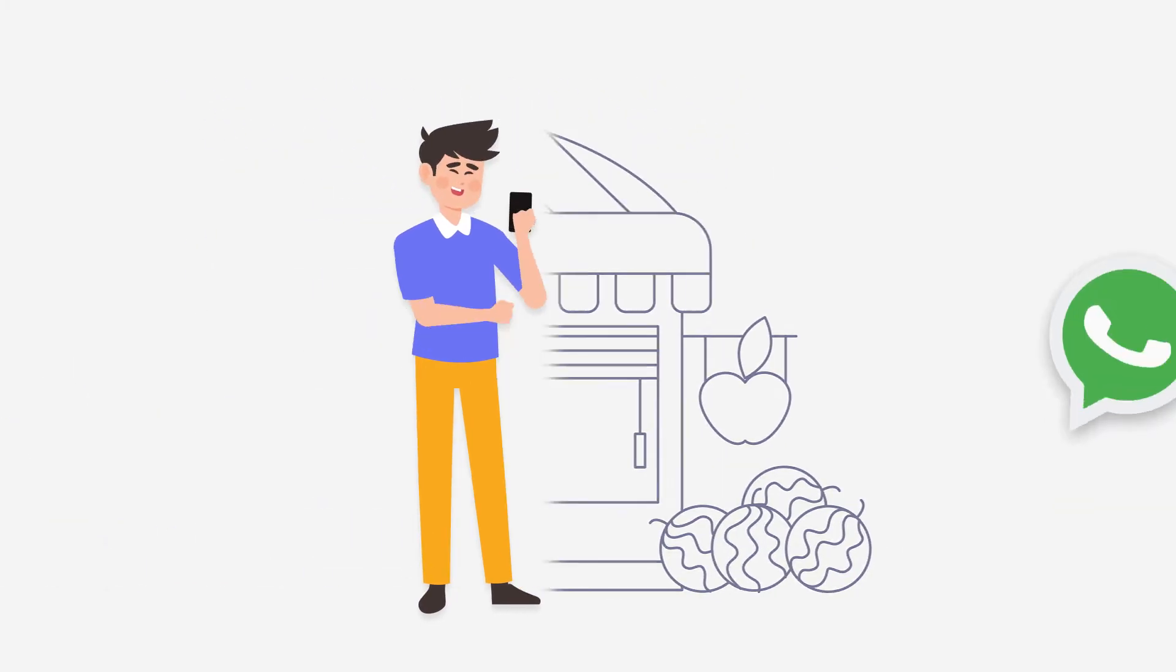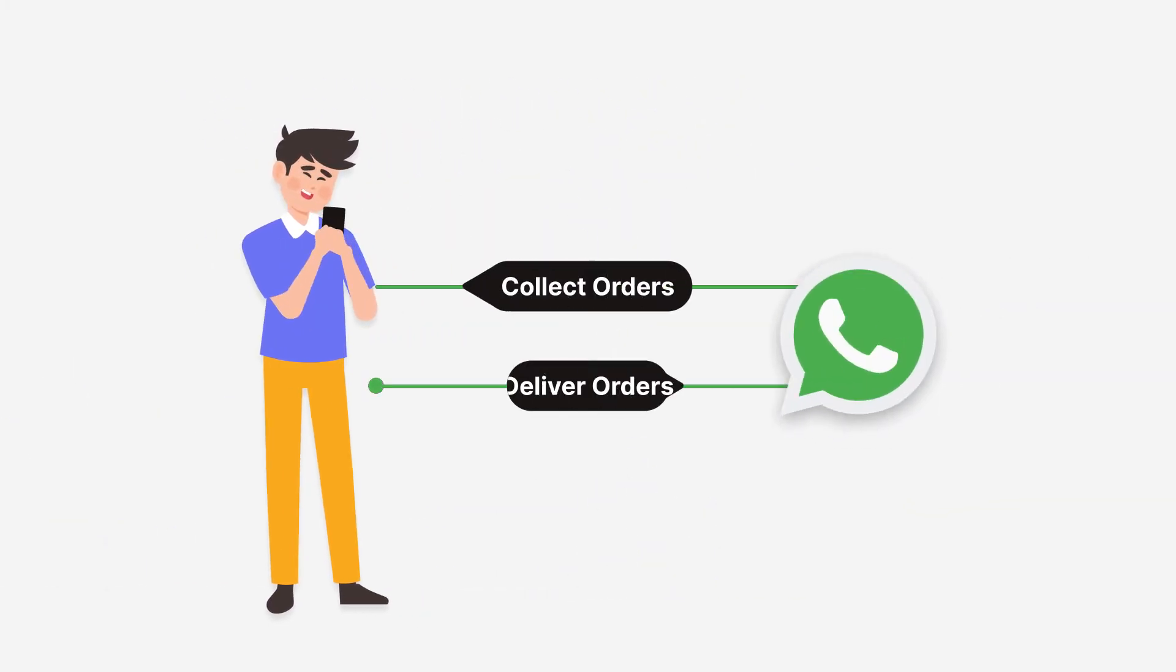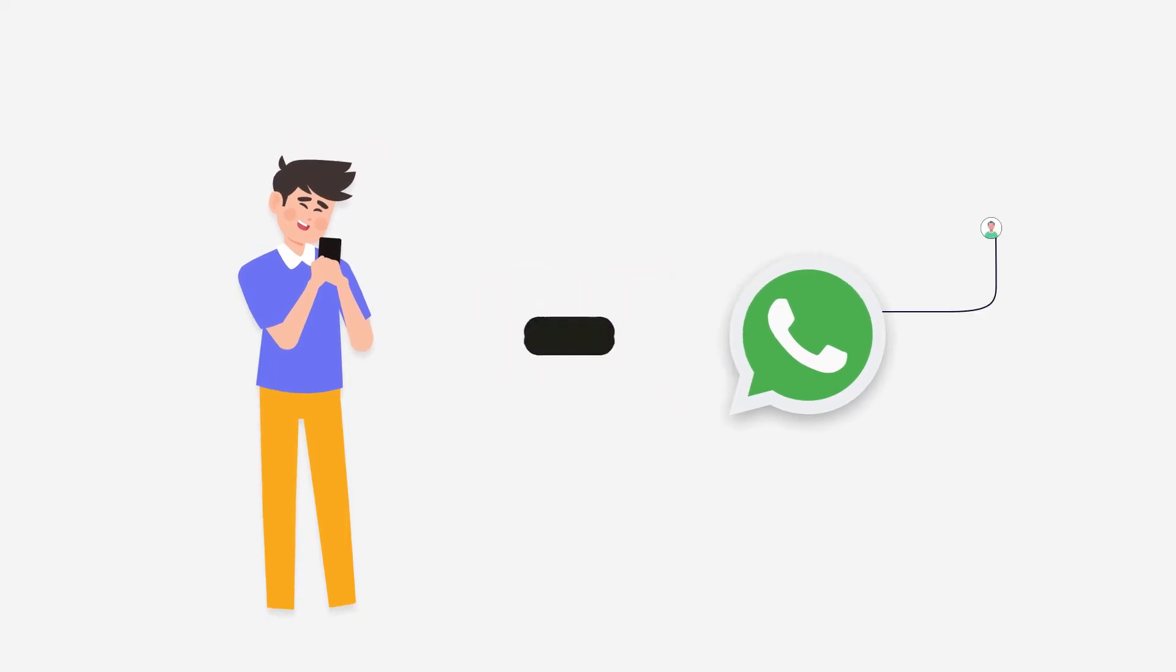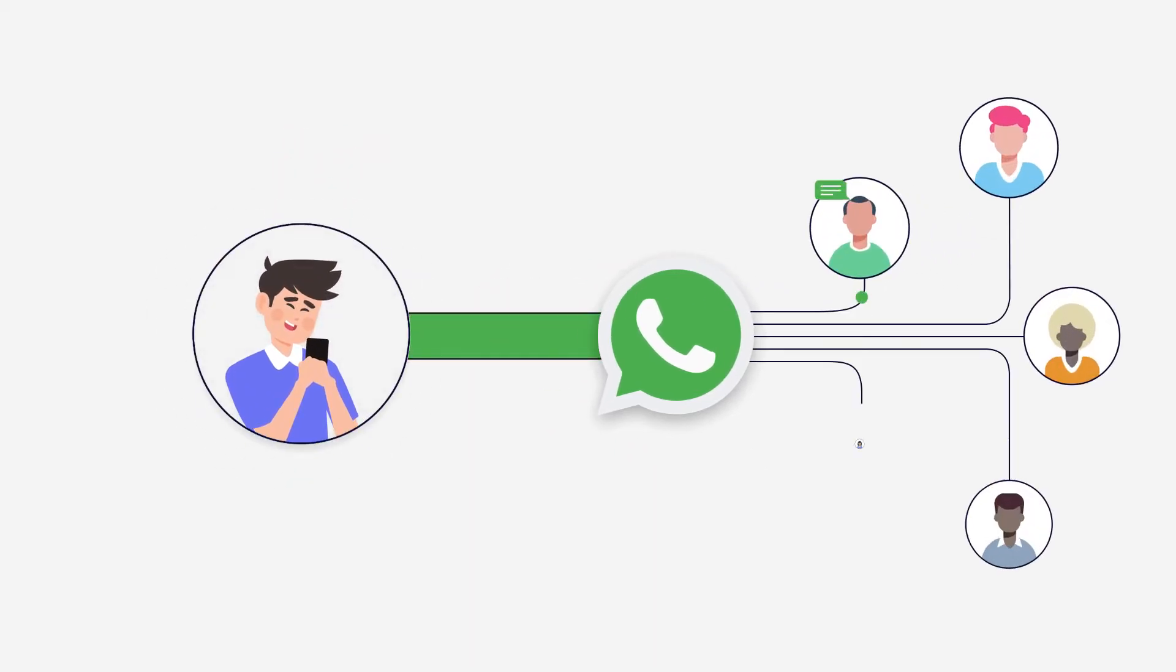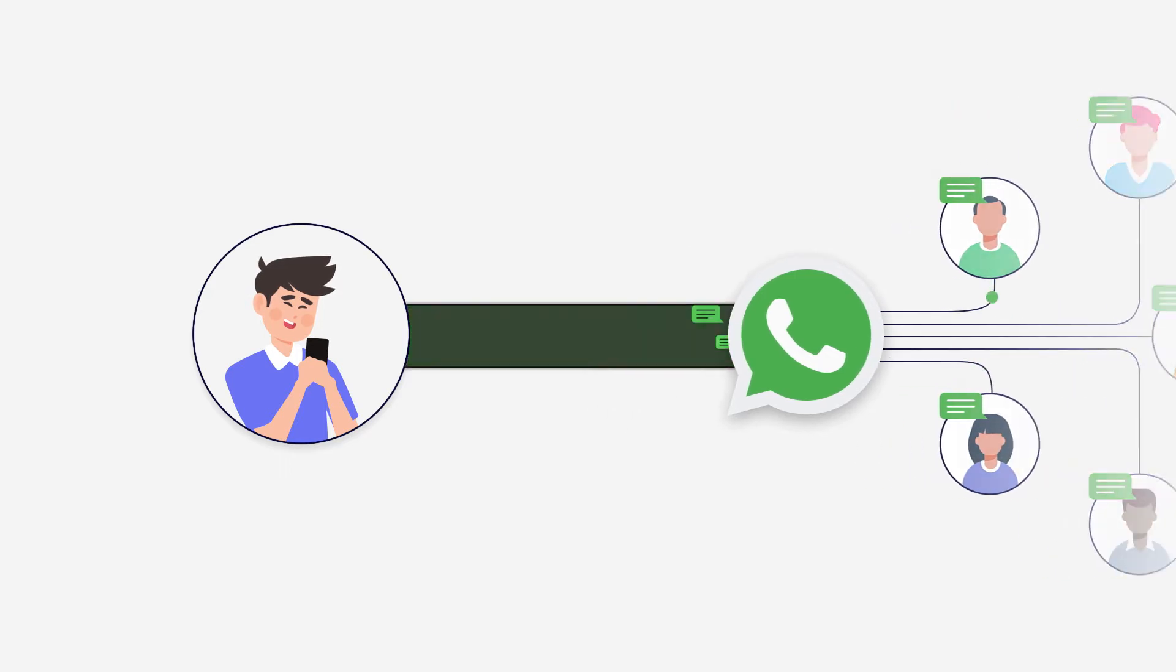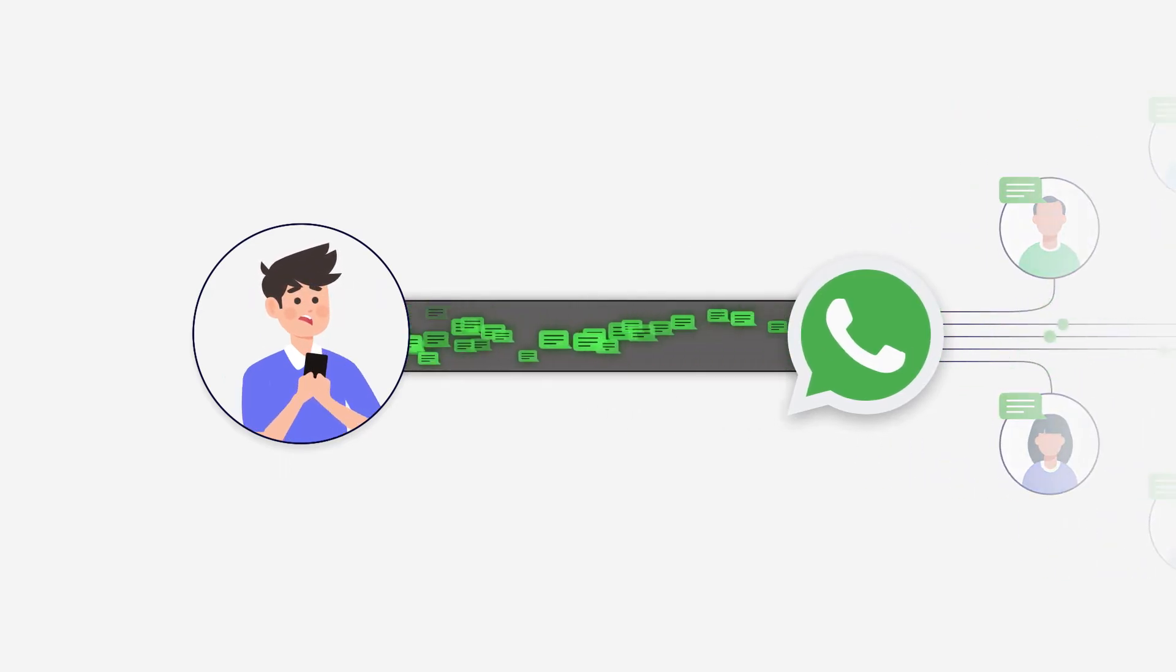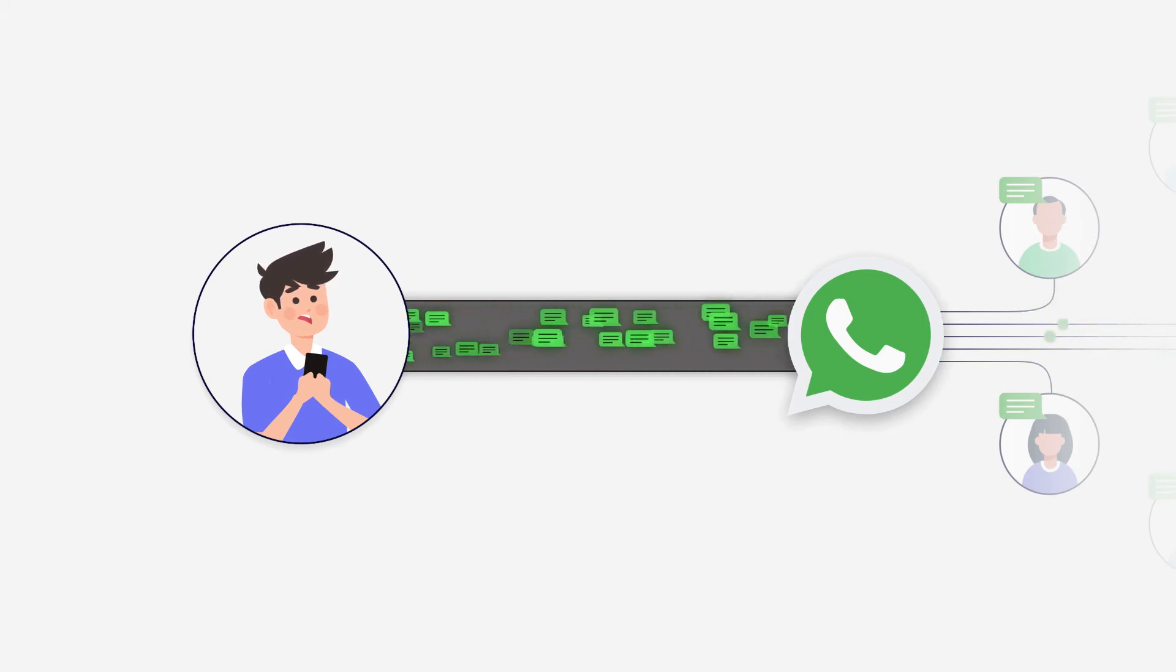He uses WhatsApp to collect grocery orders and he delivers them. Customers find it easy to send a message on WhatsApp and place their order that way. However, it's a nightmare for Joe to track these WhatsApp messages to manage his orders.